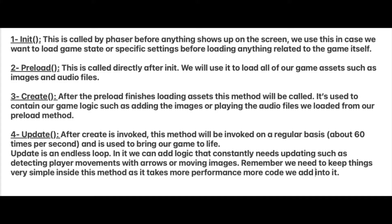Before we continue, I'd like to talk a little bit about some important built-in Phaser methods. Phaser has four main methods which we can see in here. Init is rarely used, preload is used to load game assets, create is used to add assets and create game logic, and update is used to program the logic that reacts to user actions such as changing directions, adjusting speed values or checking key clicks. I'll leave this for a moment so you could read it all by yourself.